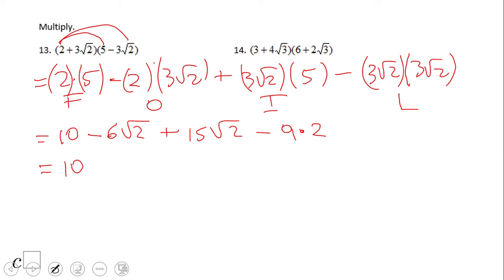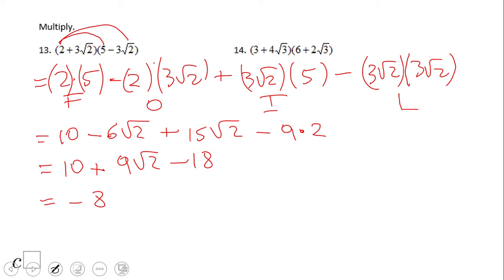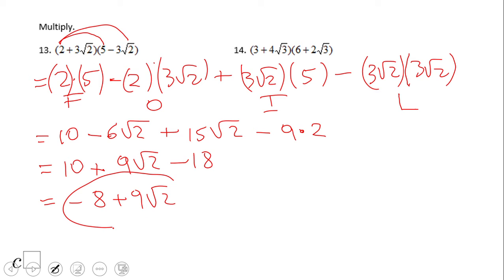Combining like terms: ten, then negative six plus fifteen gives us plus nine square root of two, and minus eighteen. So the final answer is ten minus eighteen, which is negative eight, plus nine square root of two. That's the final answer for this problem — the FOIL method works very well here. Pause the video and try number 14.